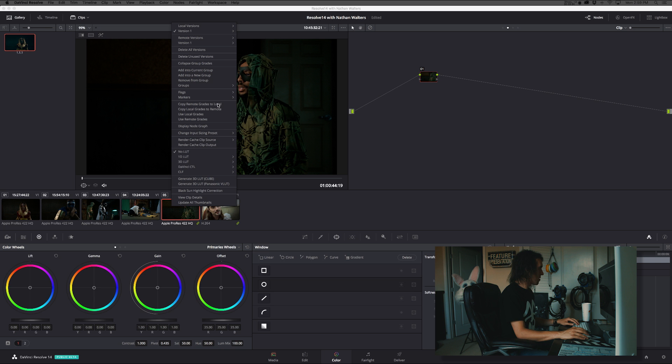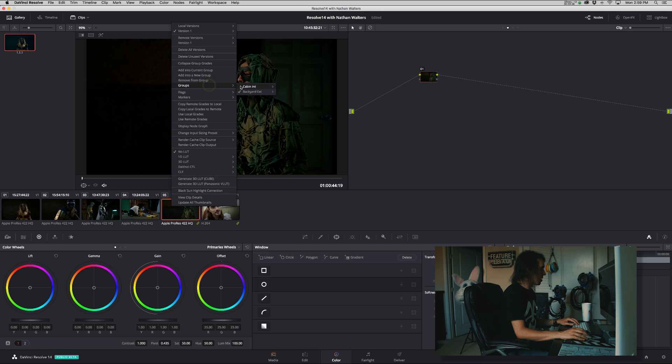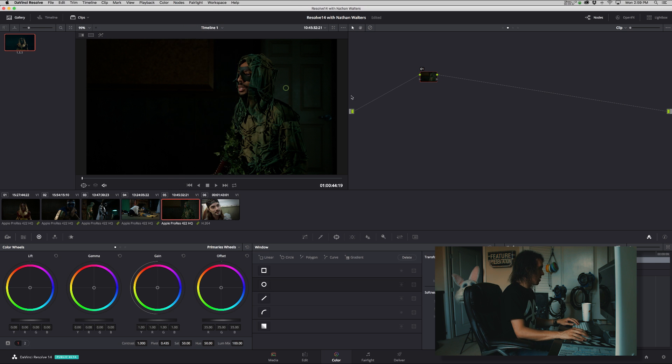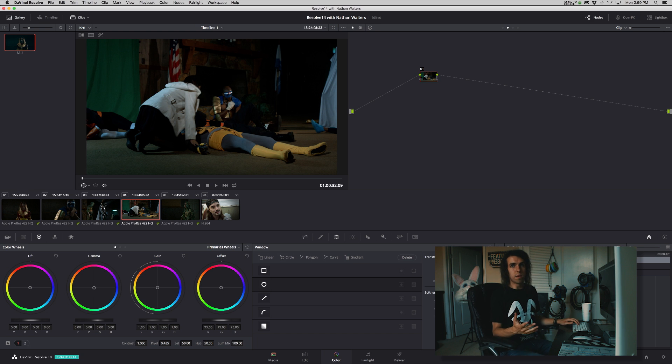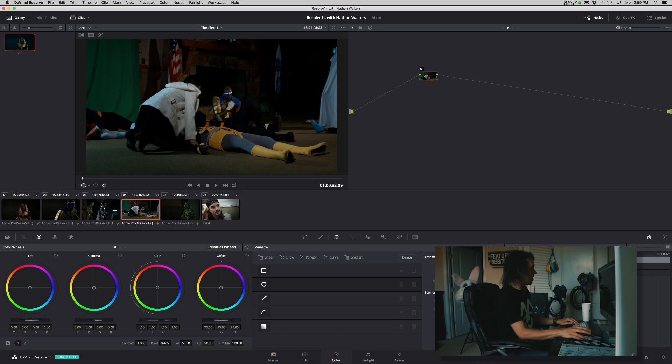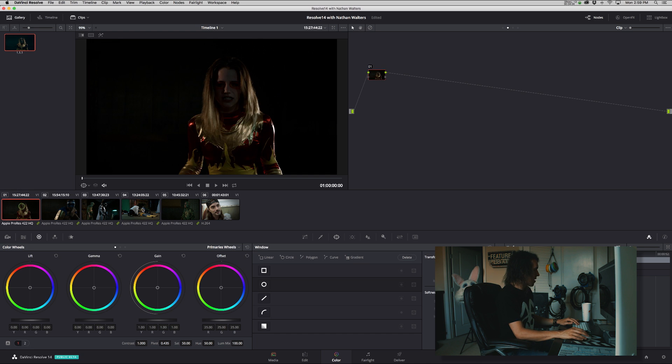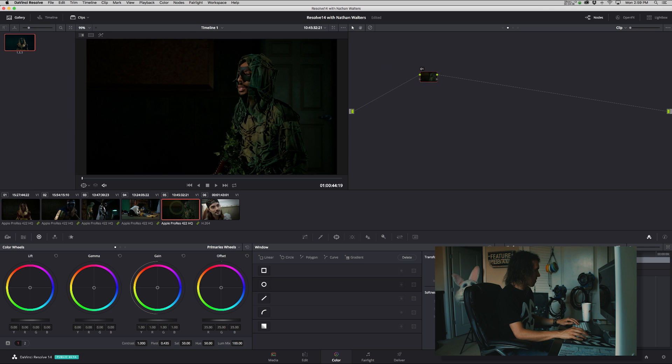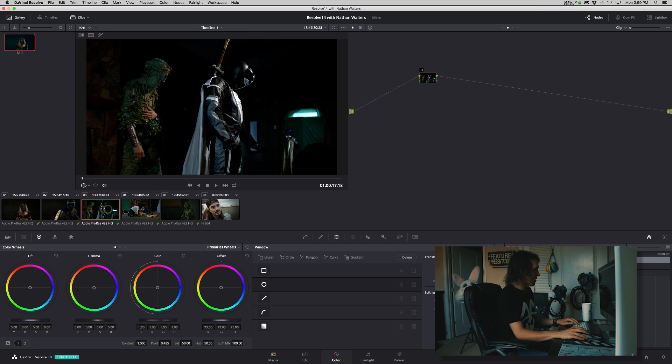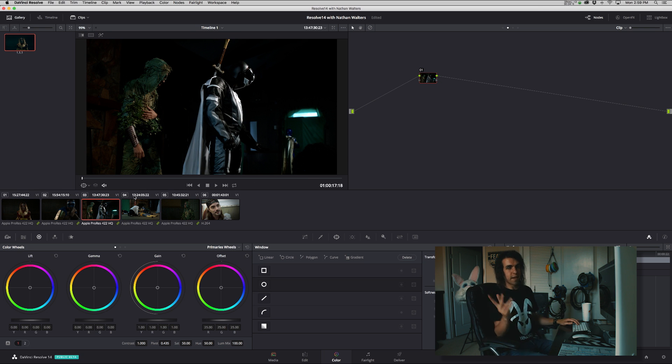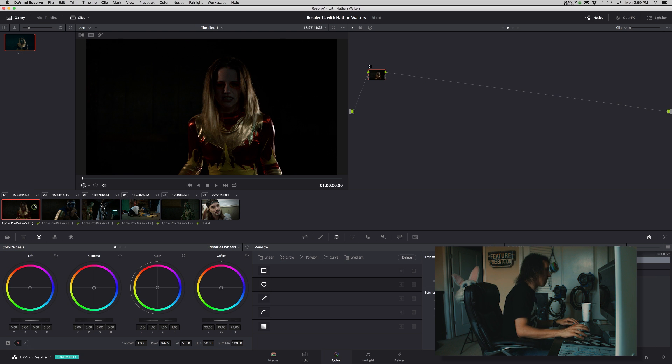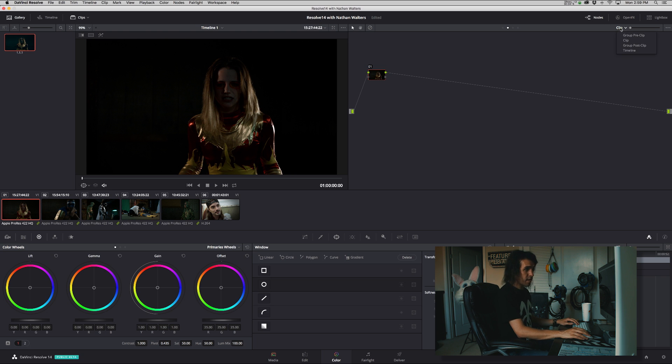Alright, so let's put that back in the other group. Cool. So why would you want to put these shots in a group like that? What's the workflow benefit except, okay, so you basically add a grade and it affects everything, but how does that work?